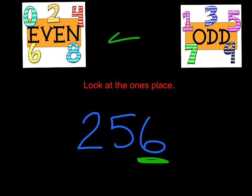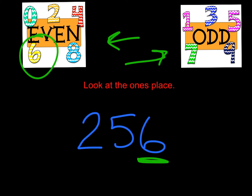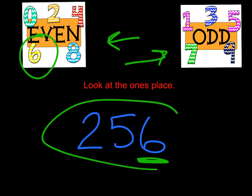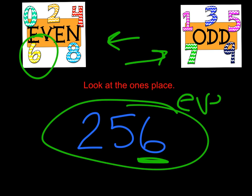Where do you see a 6? Is it on the evens or the odds poster? Yep, 6 is an even digit, so that means this whole number, 256, is an even number.